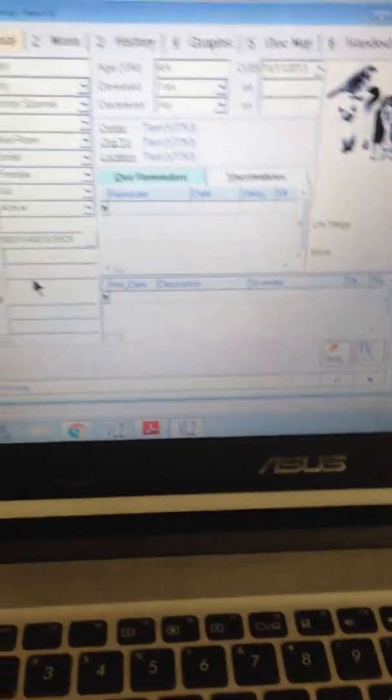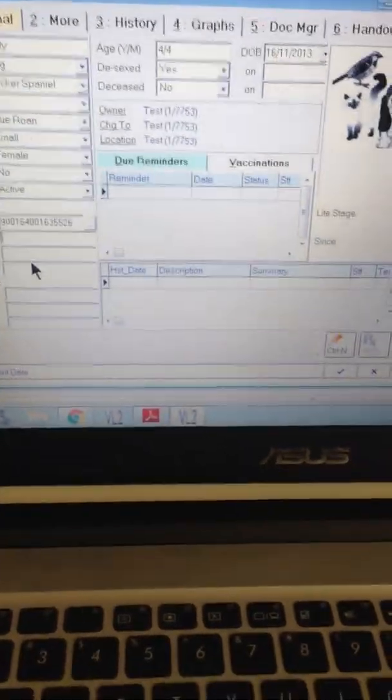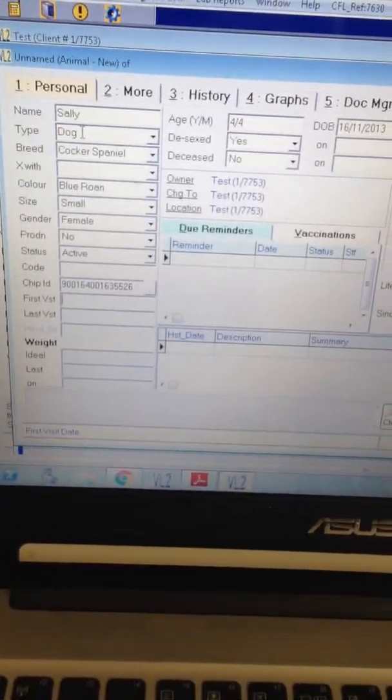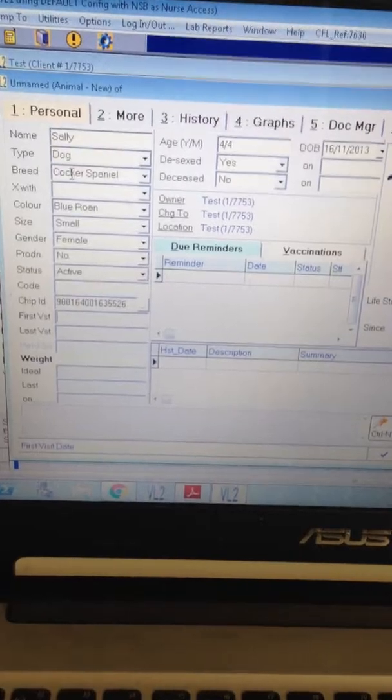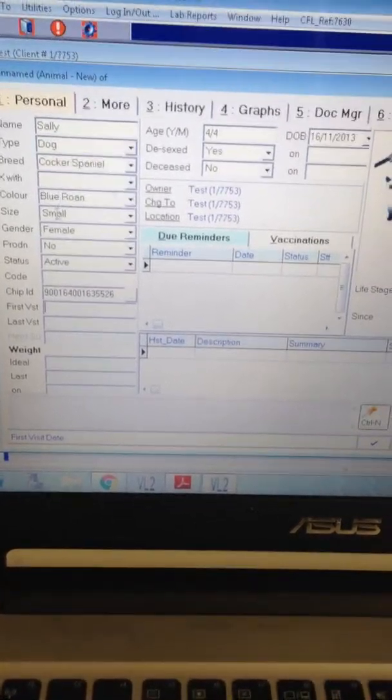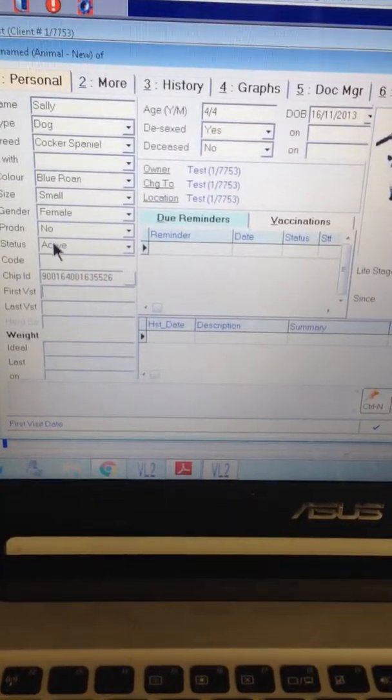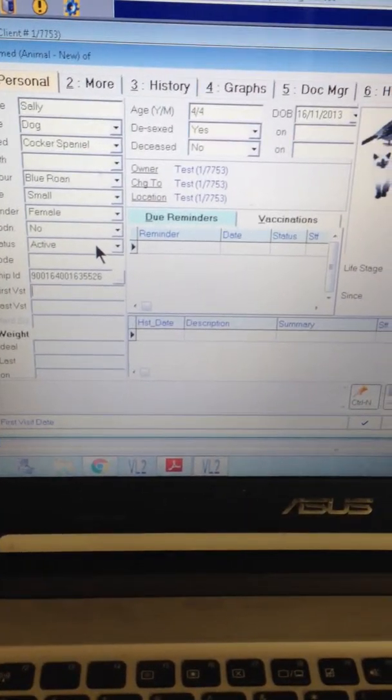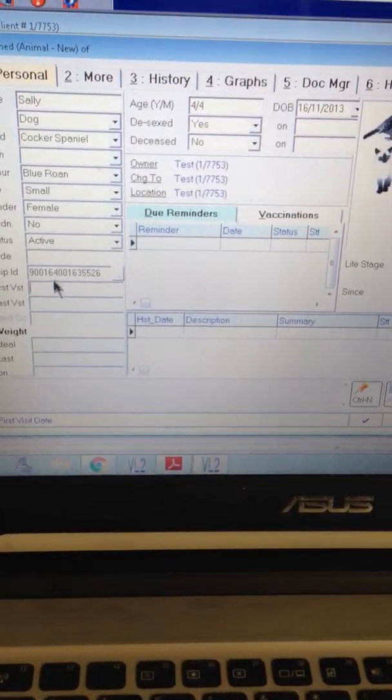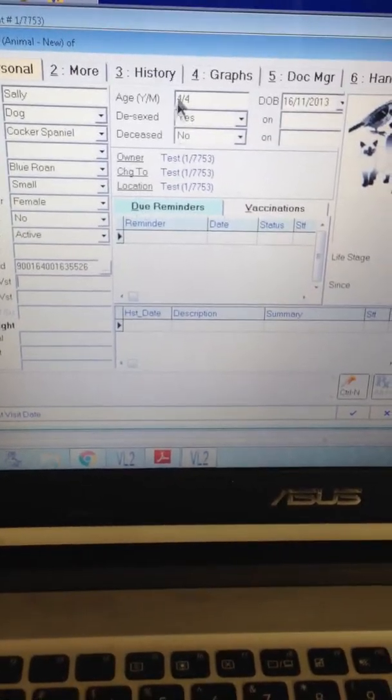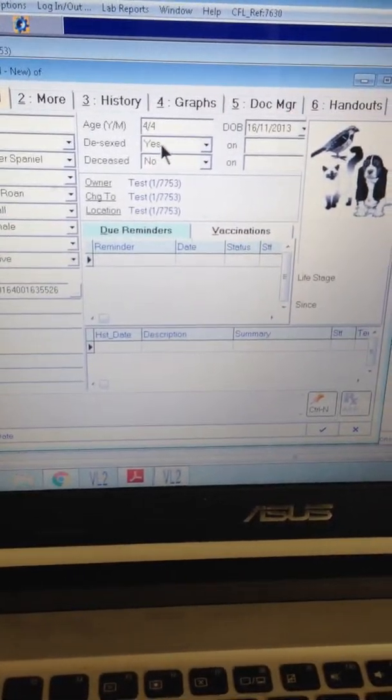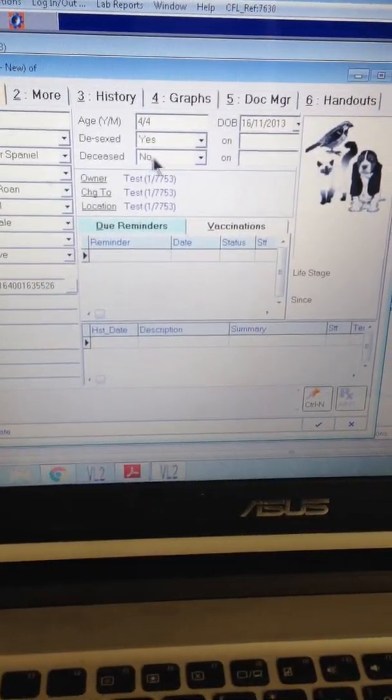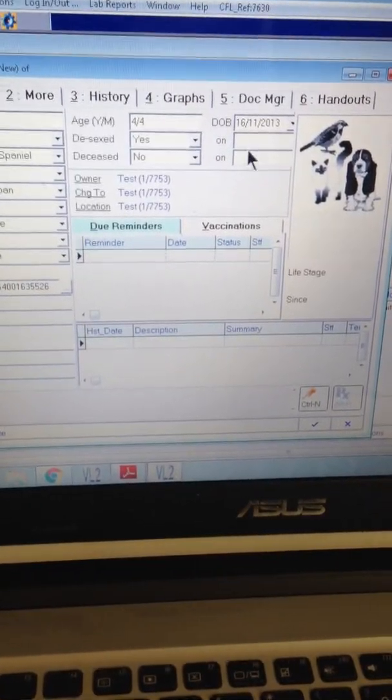My work supervisor has more control over this but I've filled in her name, her type, breed, colour, size, gender, age, date of birth, desexed, deceased.